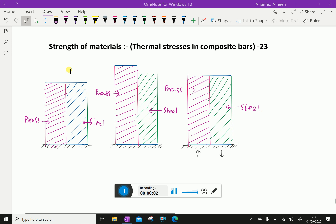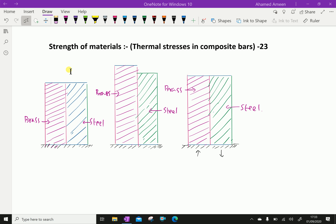Welcome to amineacademy.com. In strength of materials, let us discuss thermal stress in composite bars. The figure shows a composite bar consisting of two members: a bar of brass and another of steel.